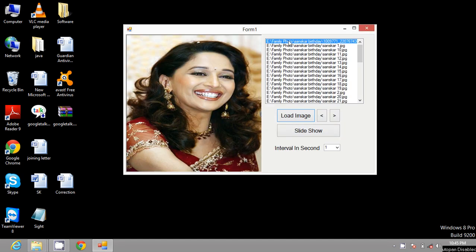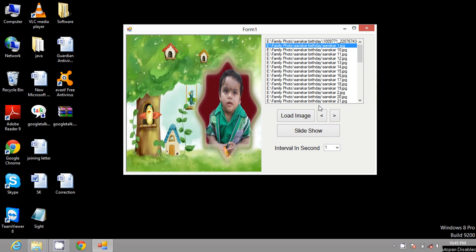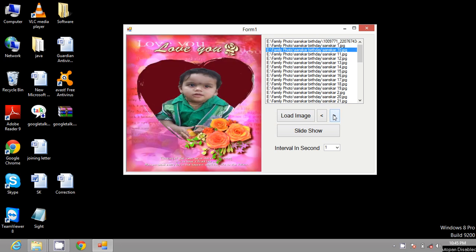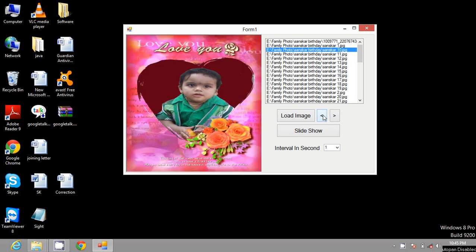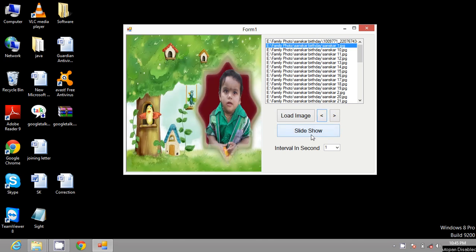You can also see next and previous if you want to select the slideshow time interval.